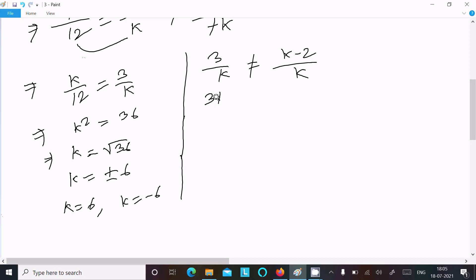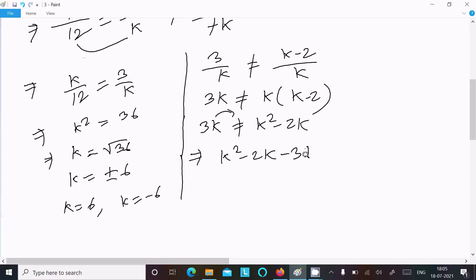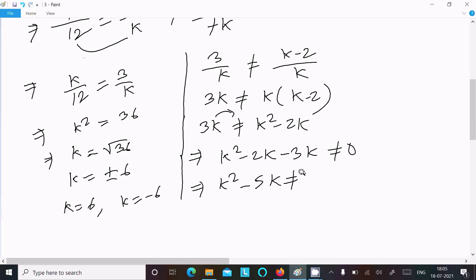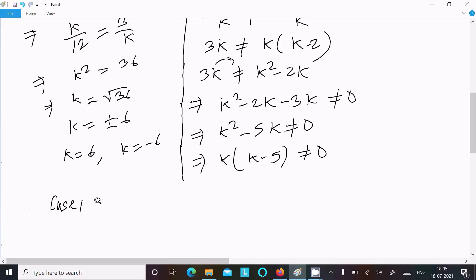Now we need to check the inequality condition. Cross multiplying 3 over k not equal to (k minus 2) over k gives 3k not equal to k squared minus 2k. Moving 3k to the left: k squared minus 2k minus 3k not equal to 0, which simplifies to k squared minus 5k not equal to 0, or k times (k minus 5) not equal to 0.